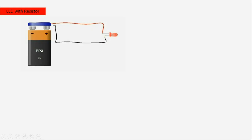If we connect an LED directly to a power source, we create a short circuit. The amount of current passing through the LED is too high and the LED will explode.